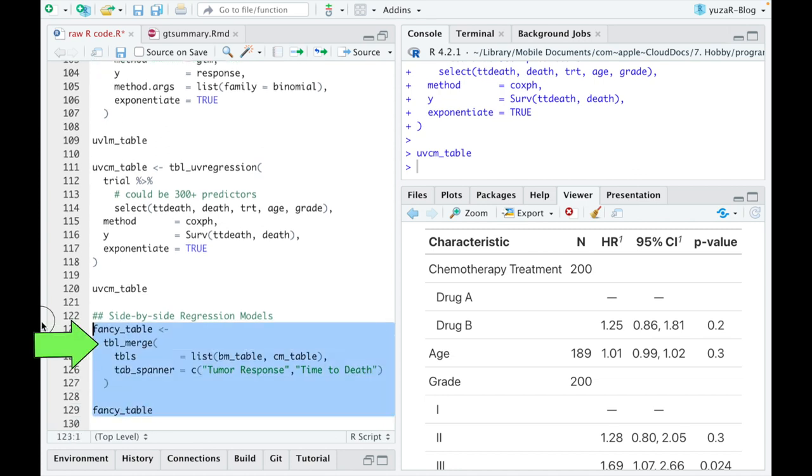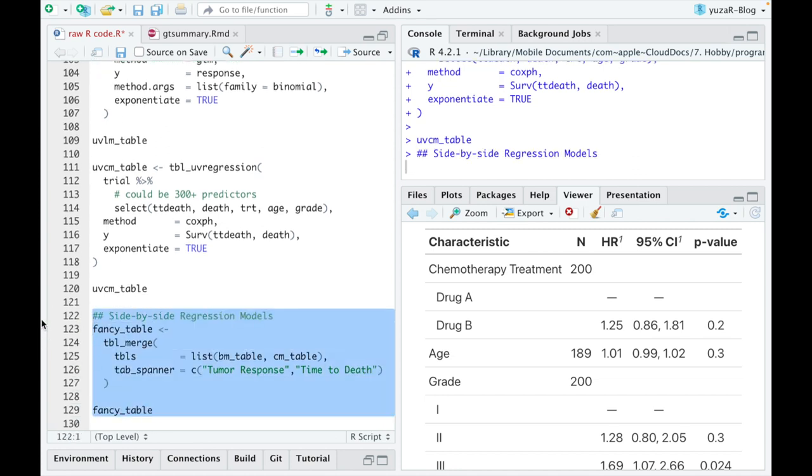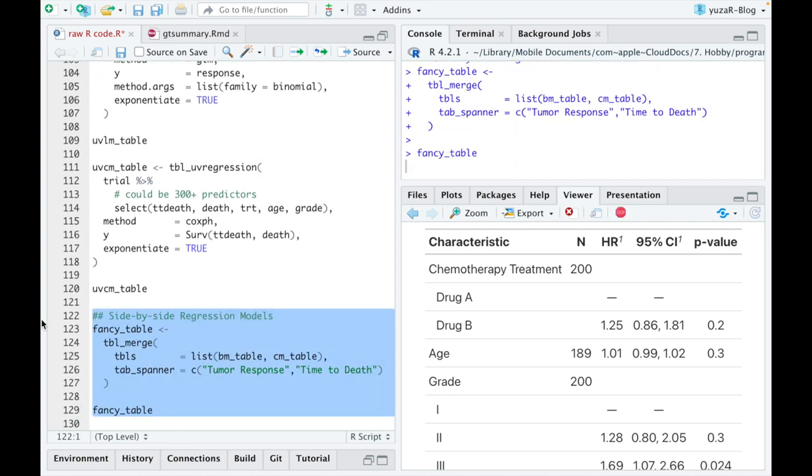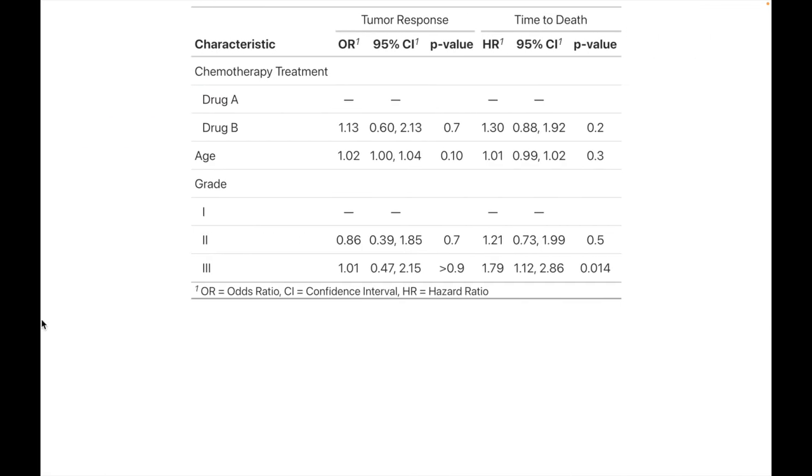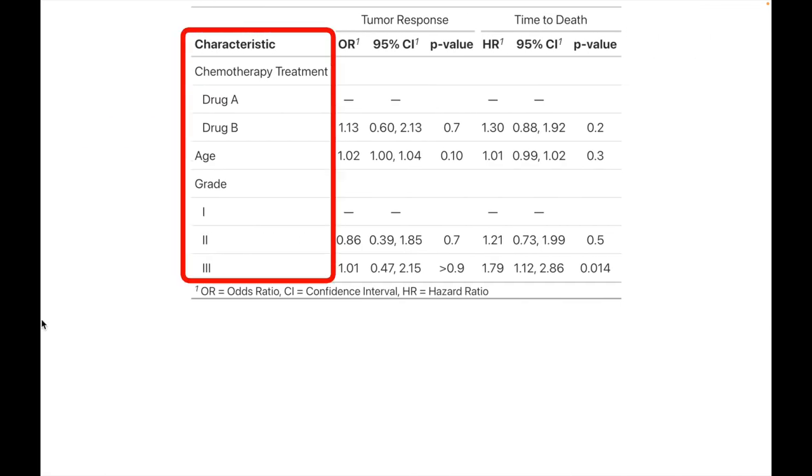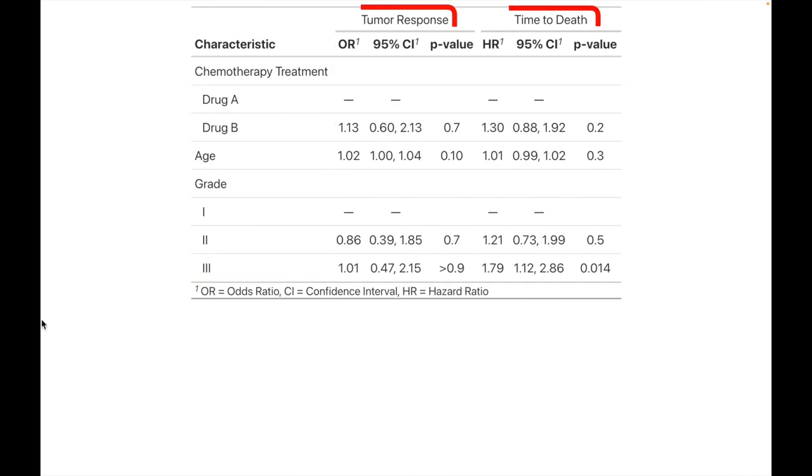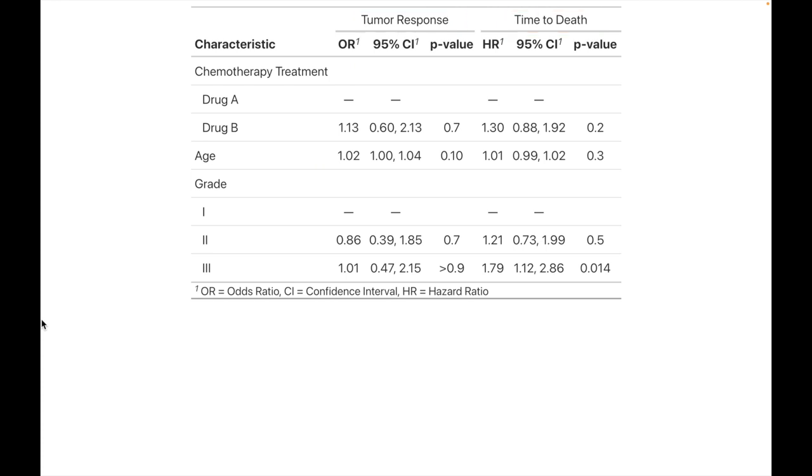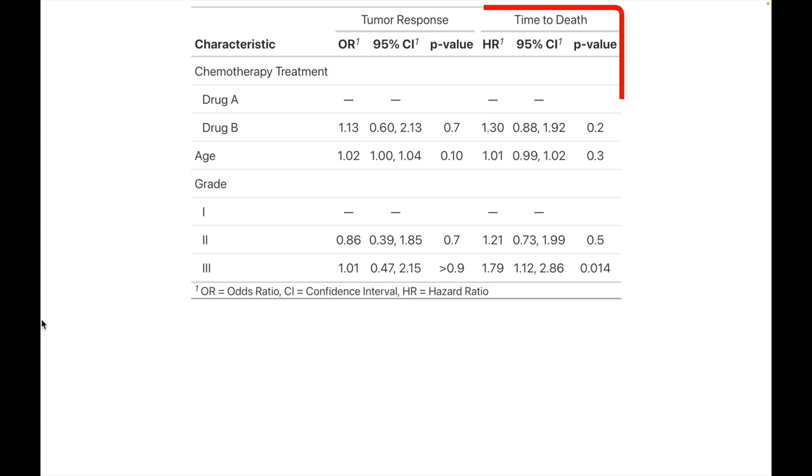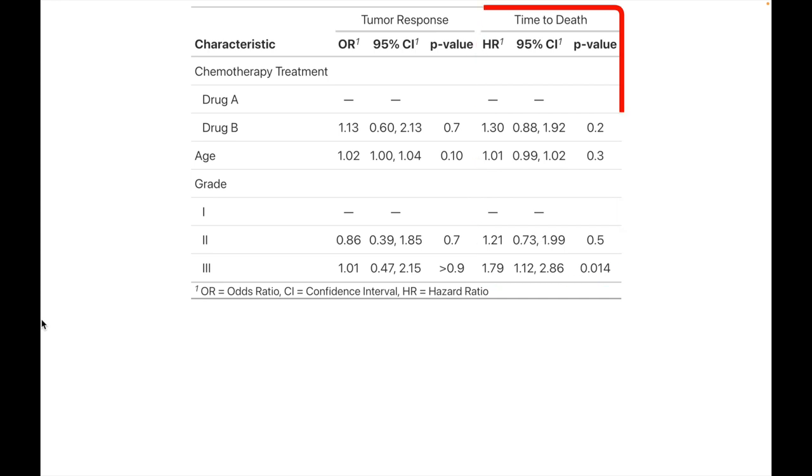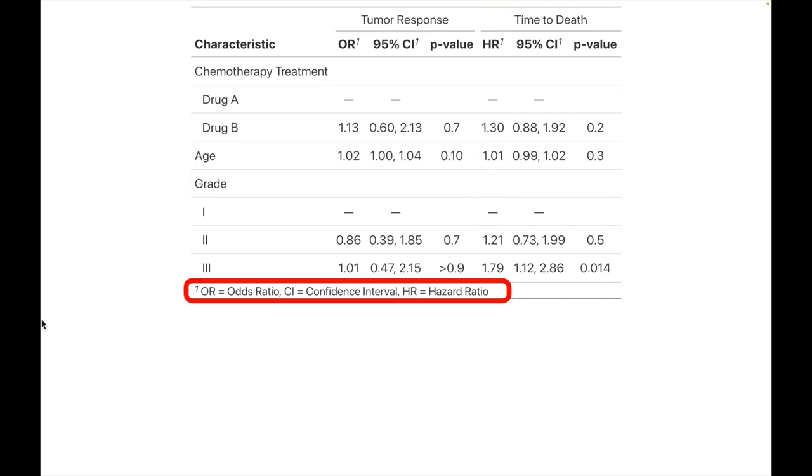Using only one function, tbl_merge, we can put two tables we just created side by side and see the influence of the same predictors on two completely different response variables. We can even name those tables, for example, tumor response for univariate logistic regressions, and time to death for univariate Cox regressions we just conducted. The footnote is again automatically displaying appropriate units for each model type.